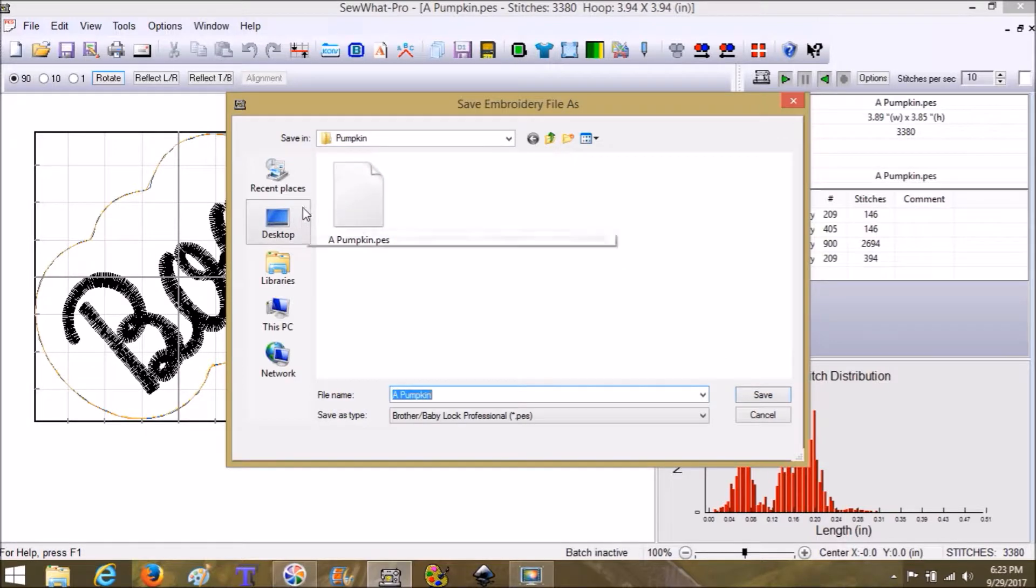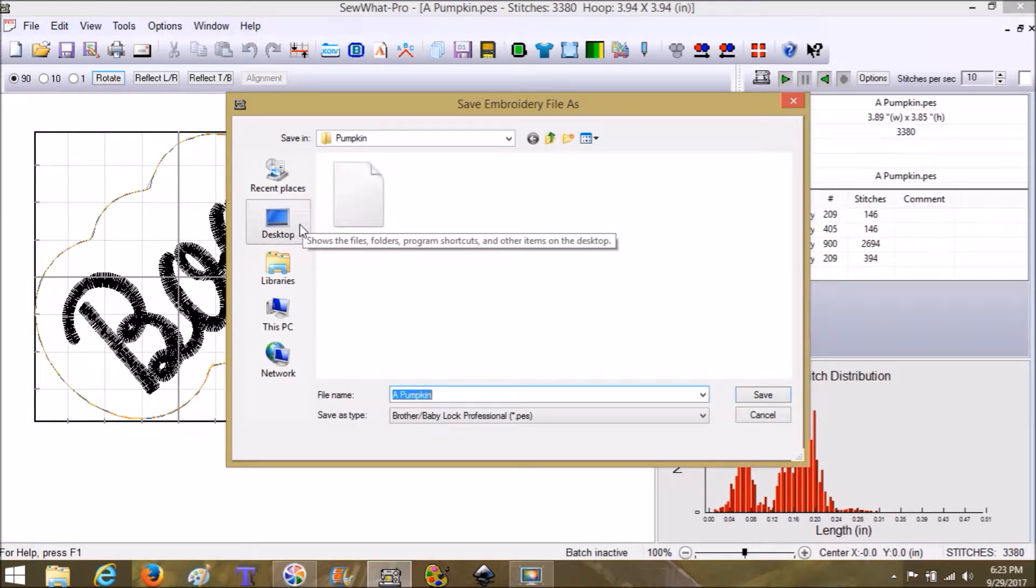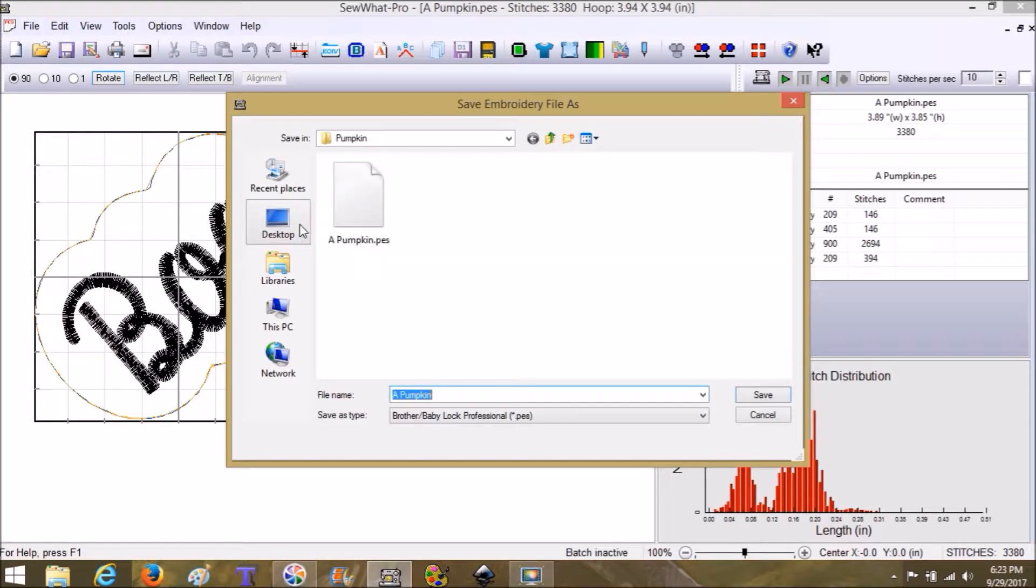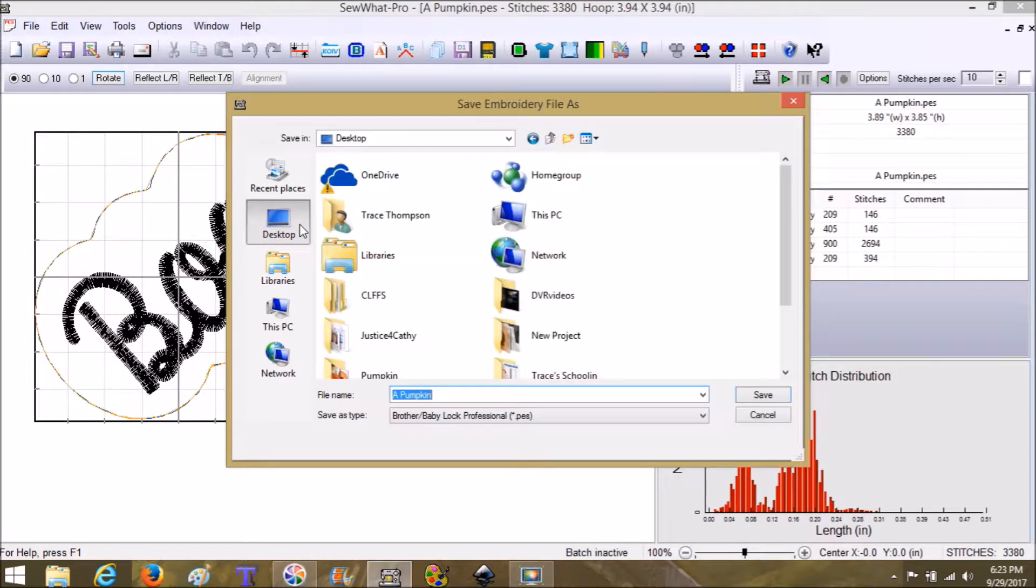Right here it's already showing it to put it into the pumpkin file that I have, but I don't want it there. I want to change it. I want to put it on my desktop.